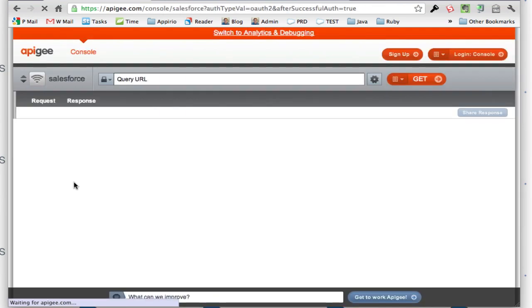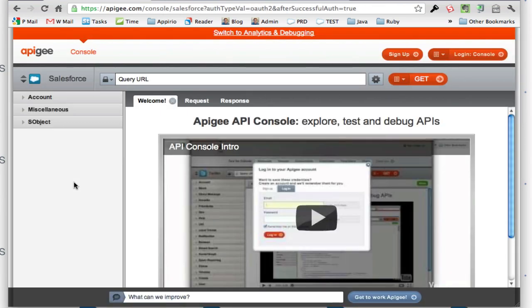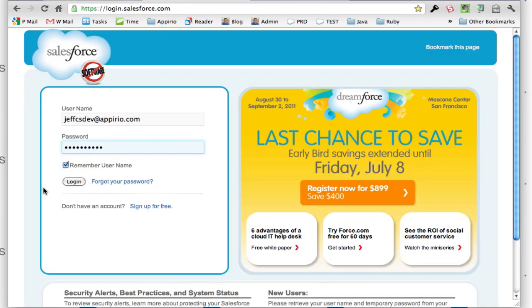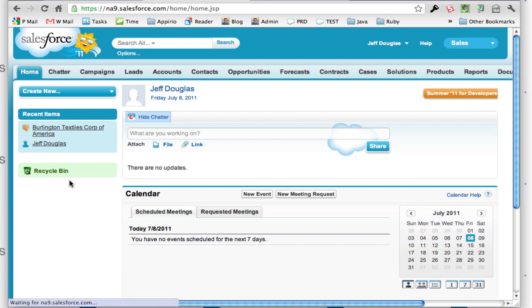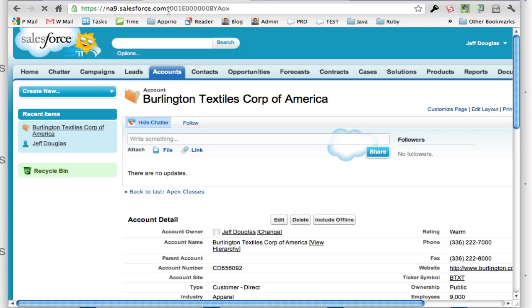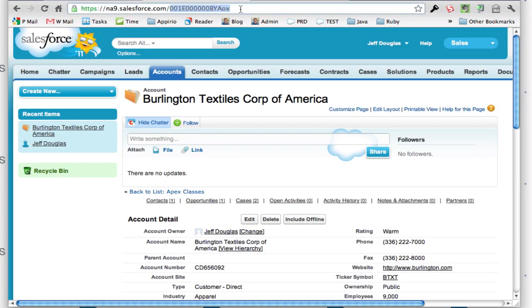The first thing I want to do is test it out and grab an account to view. Let me go get an account ID first. Let's grab this account right here and copy the ID.